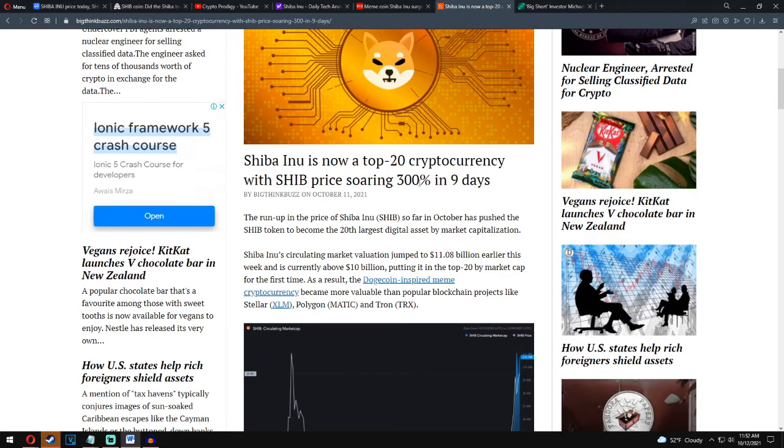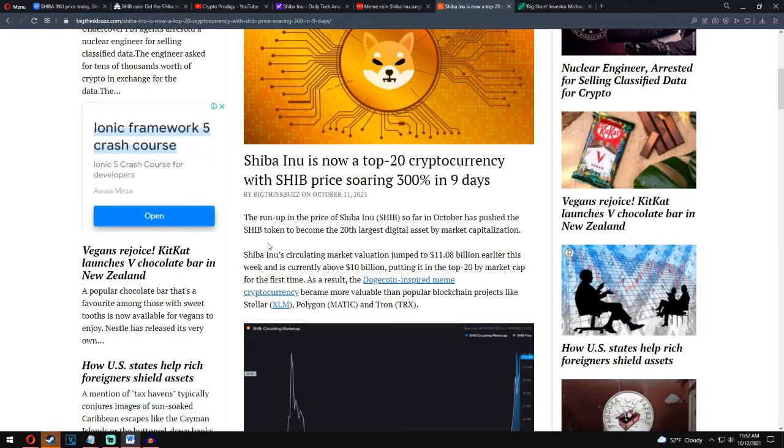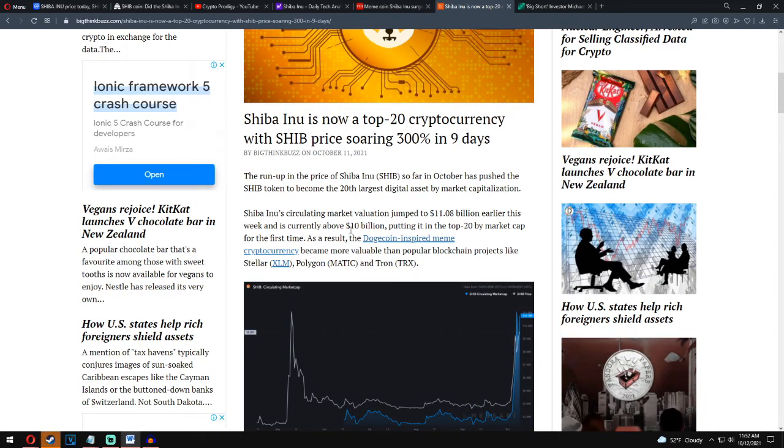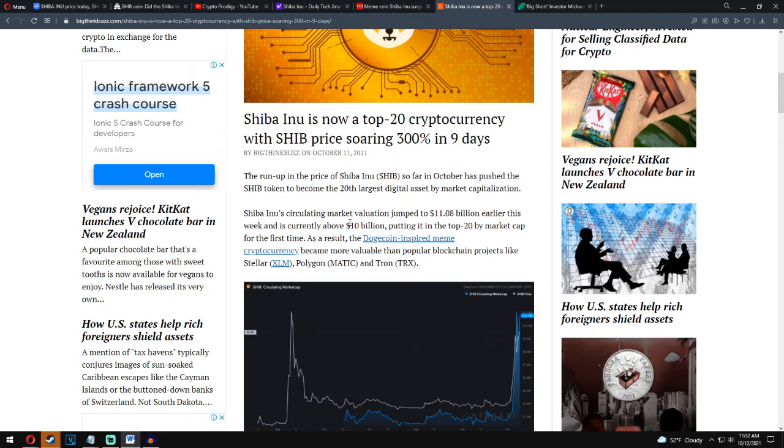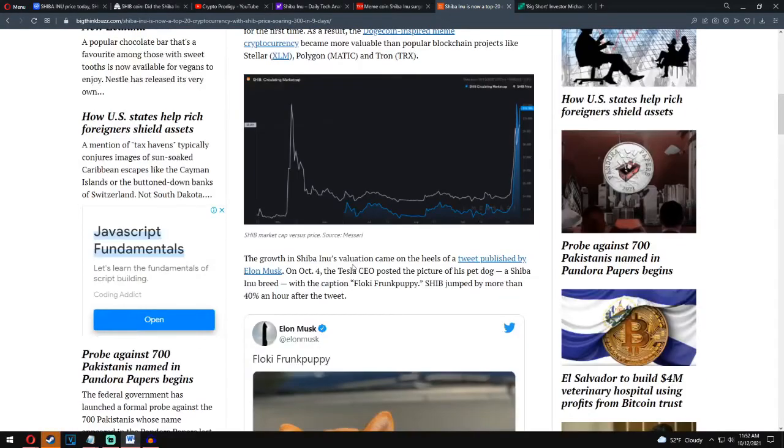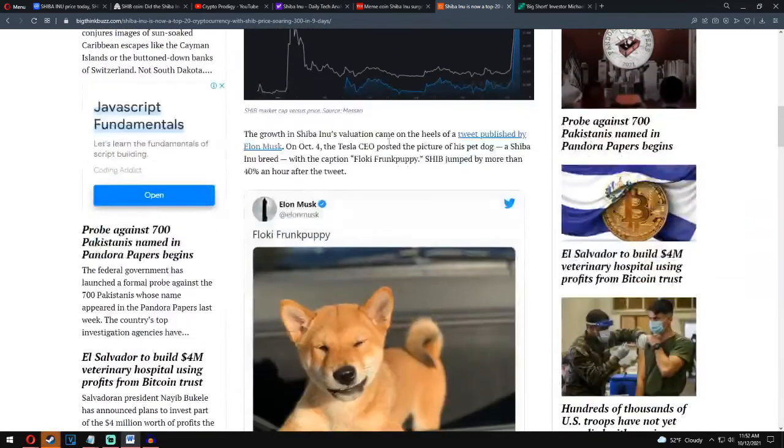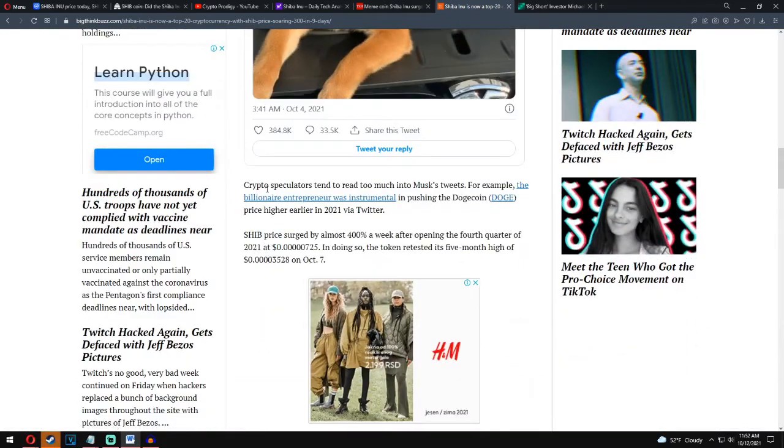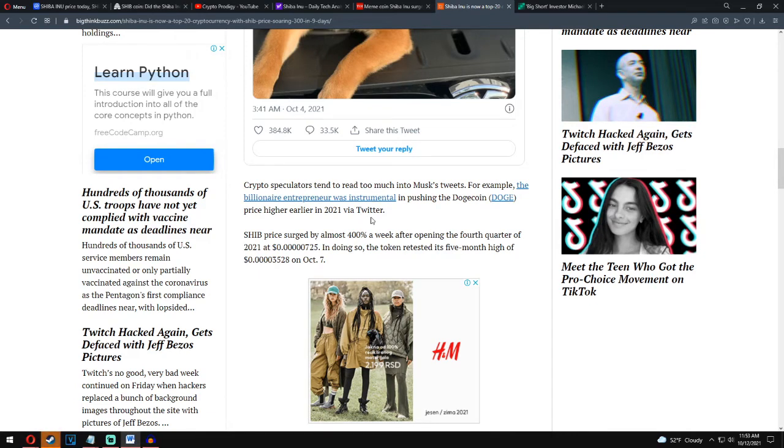Shiba Inu is now a top 20 cryptocurrency. With Shiba Inu price soaring 300 percent in the last seven days, the run-up in the price of Shiba Inu so far in October has pushed the Shiba token to become the 20th largest digital asset by market capitalization. Shiba Inu's circulation market valuation jumped to 11 billion earlier this week and it's currently above 10 billion dollars, putting it into the top 20 cryptocurrency by market cap for the first time. As a result, the Dogecoin-inspired meme cryptocurrency became more valuable than popular blockchain projects like Solana, Polygon, and others. The growth in Shiba Inu valuation came off the heels of the tweet published by Elon Musk on October 4. The Tesla CEO posted a picture of his pet, a Shiba Inu breed, with the caption Flocky Frunk Puppy. Shiba Inu jumped by over 40% an hour after this tweet. Crypto speculators tend to read too much into Musk's tweets. For example, the billionaire entrepreneur was instrumental in pushing the Dogecoin price higher earlier in 2021 via Twitter.